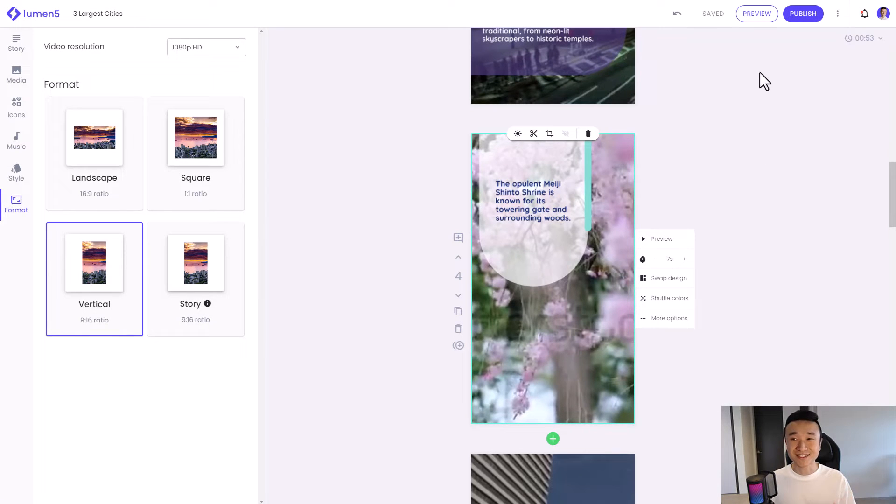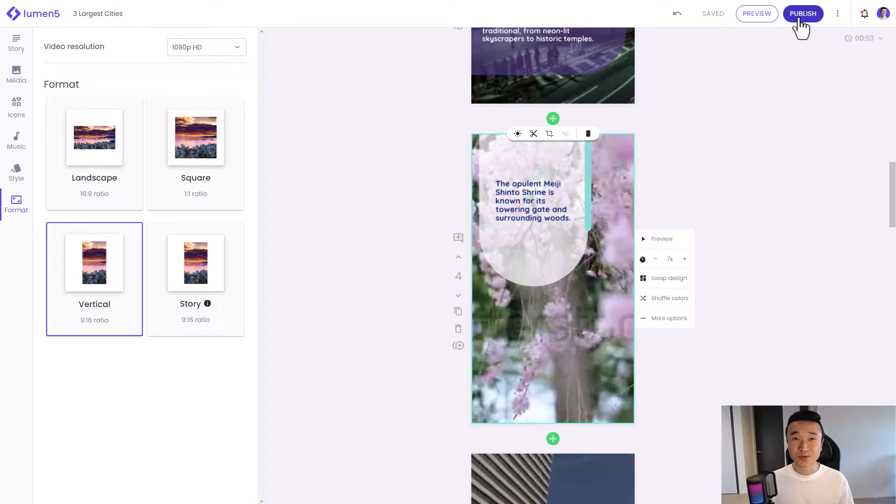And once that's done, I hit publish, and then we'll be good to go. Now let's watch these videos together in all three aspect ratios side by side.